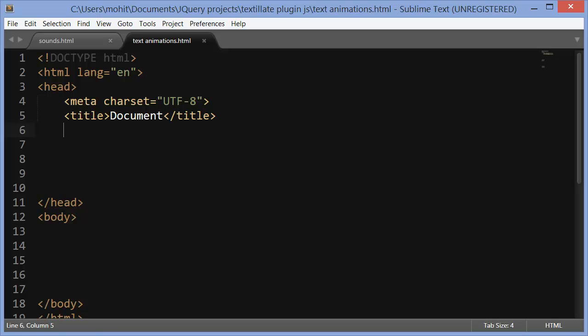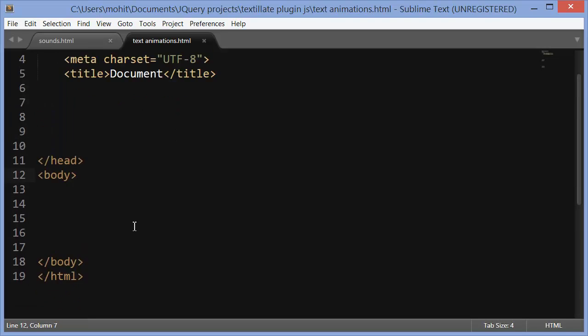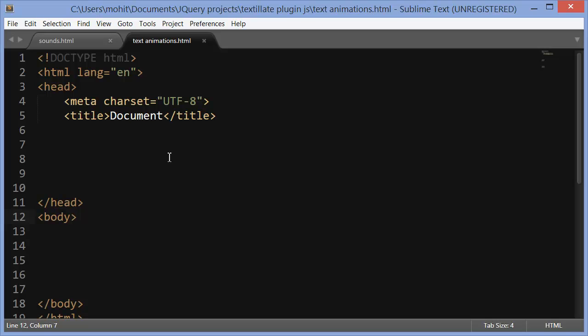Let's bring up sublime text. So a very basic template. We just have the meta tag with the charset set to UTF-8, title document.